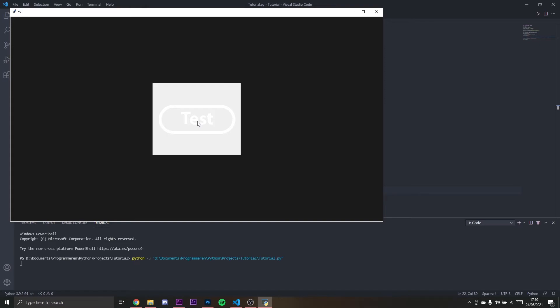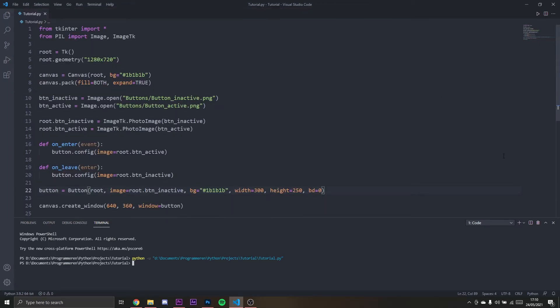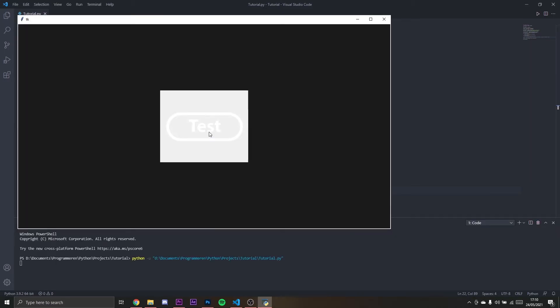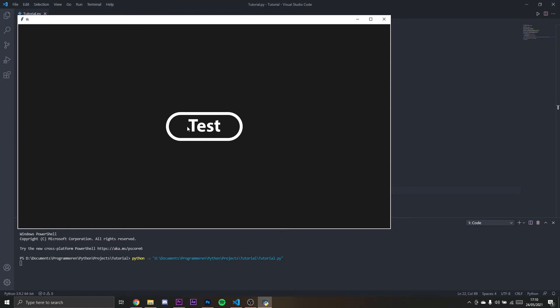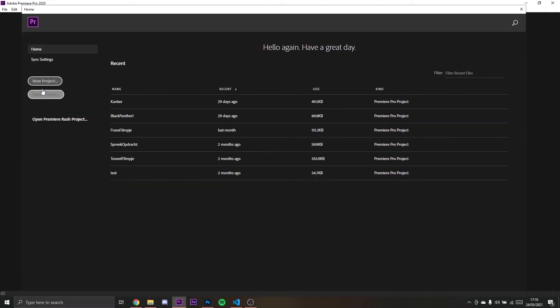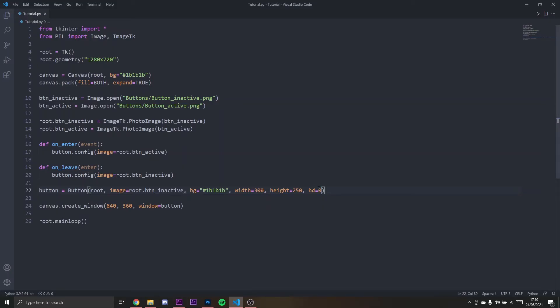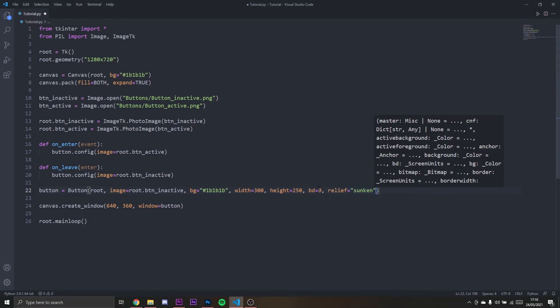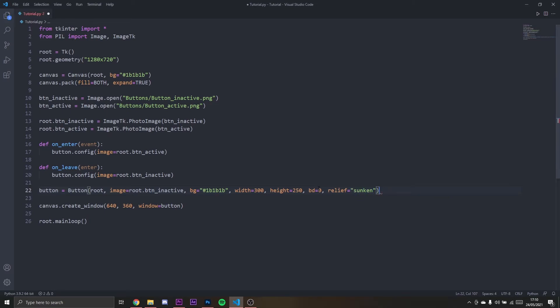What we do see is a rectangle around the button and we don't want that. That's what this whole video is about. What we also see is if we click it, the button is actually animating like down and I do not want that. I'm going to set the relief to sunken and then it won't do that anymore. It will stay at the same place.